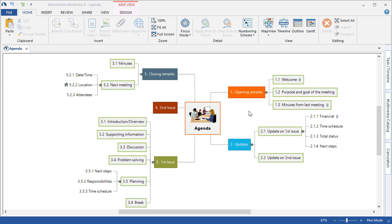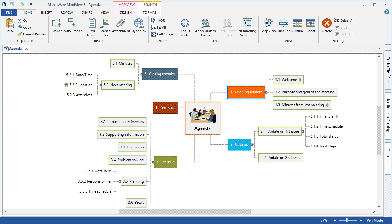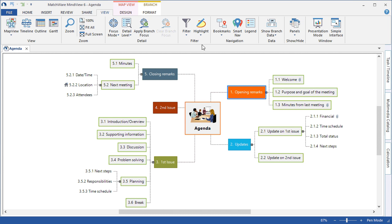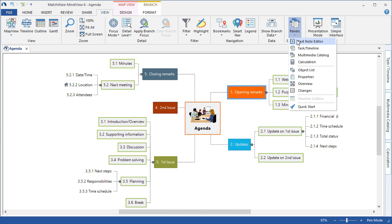To begin, select your desired topic, navigate to the Task Timeline panel from the tab on the right or access it from the View tab under Panels Task Timeline.